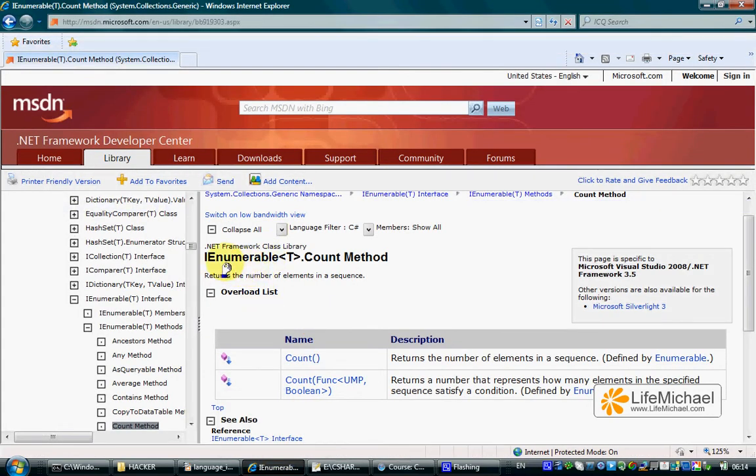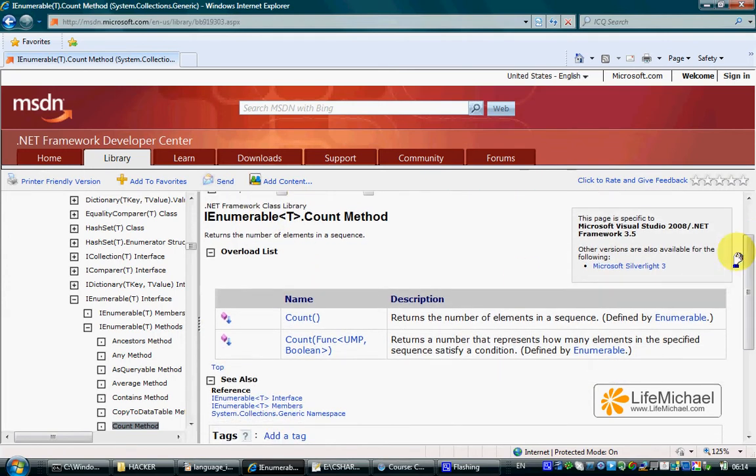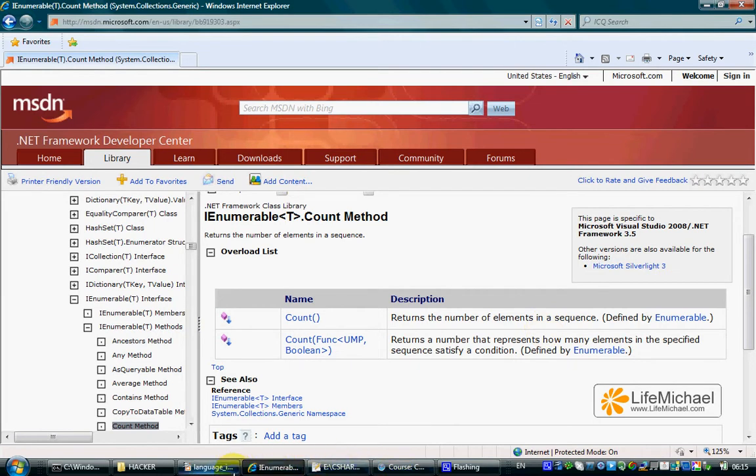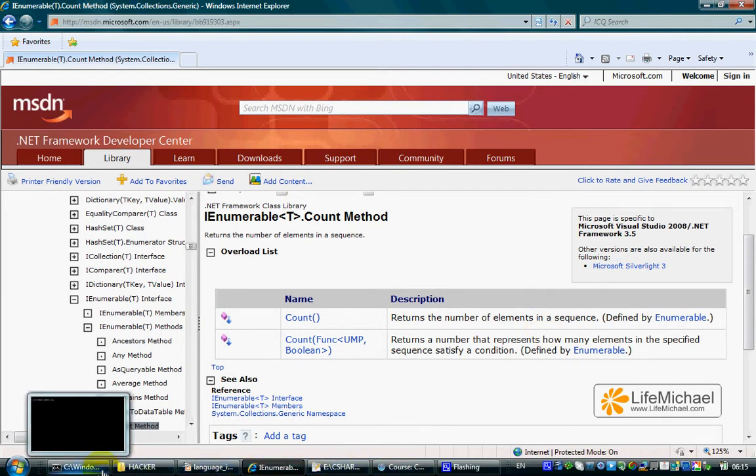And the IEnumerable interface, if you check the MSDN documentation, includes the count method, a method that returns the number of elements in the specific sequence on which that method is called. Let's see how it works.